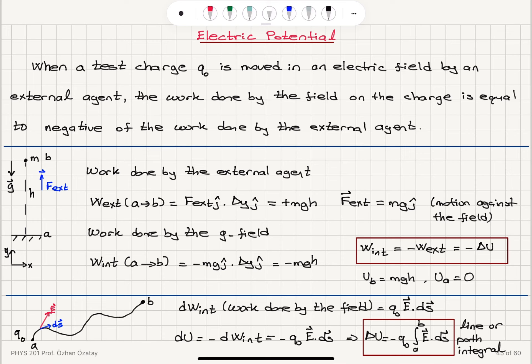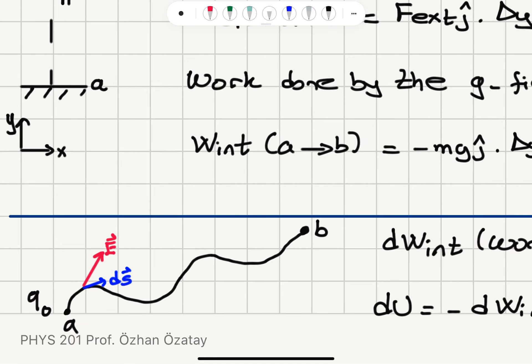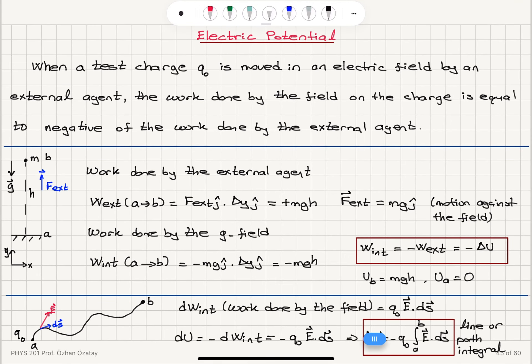Applying this to the case of electricity: we have a test charge Q0 that is moving from point A to point B under the influence of an electric field E, following path S.